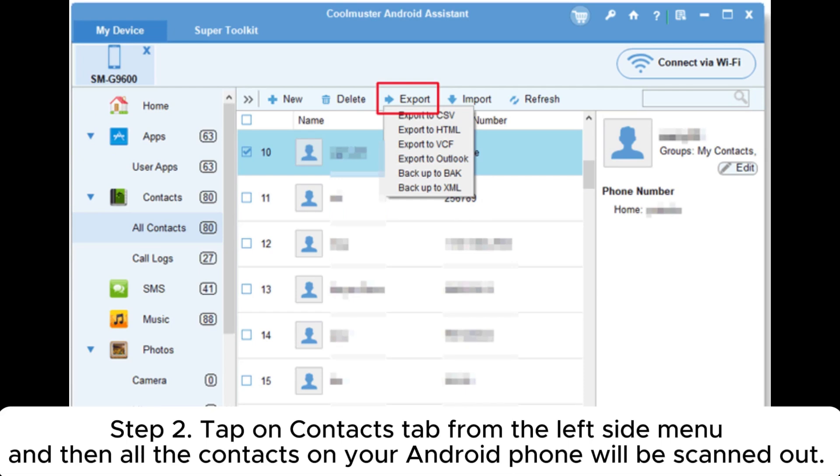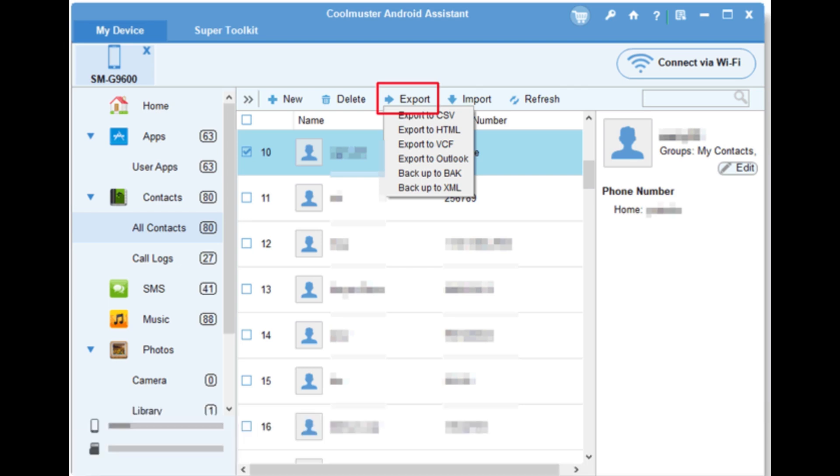Step 2. Tap on Contacts tab from the left side menu and then all the contacts on your Android phone will be scanned out.